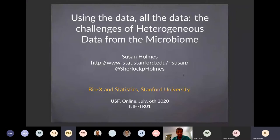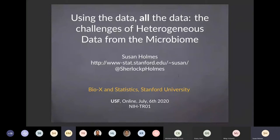I'm happy to be giving this talk, although this is a pretty challenging time for everybody, especially you in Florida and us in California. I think that this is a time when understanding a lot about data and using the data effectively is particularly important. I'm going to talk about mostly data which has to do with the microbiome, and in particular, the human microbiome.